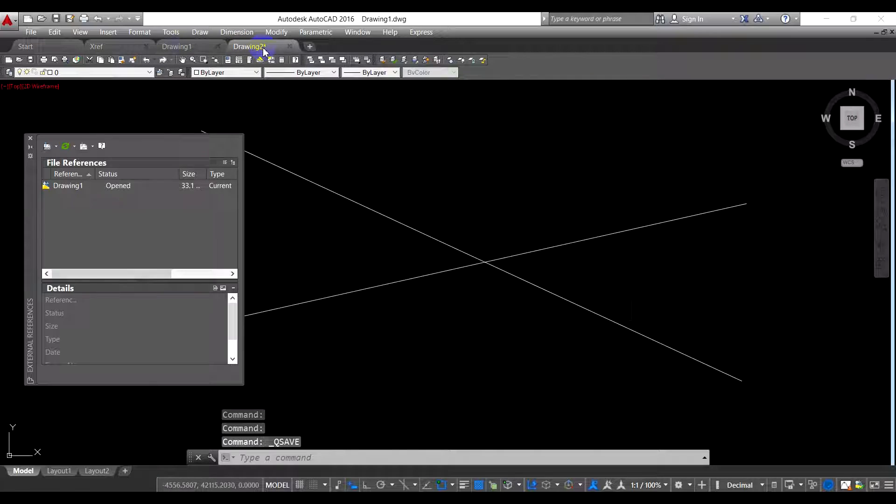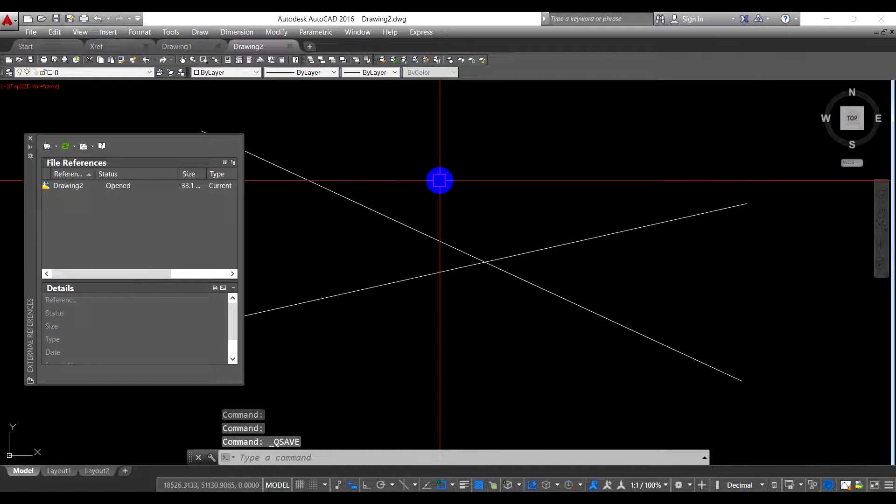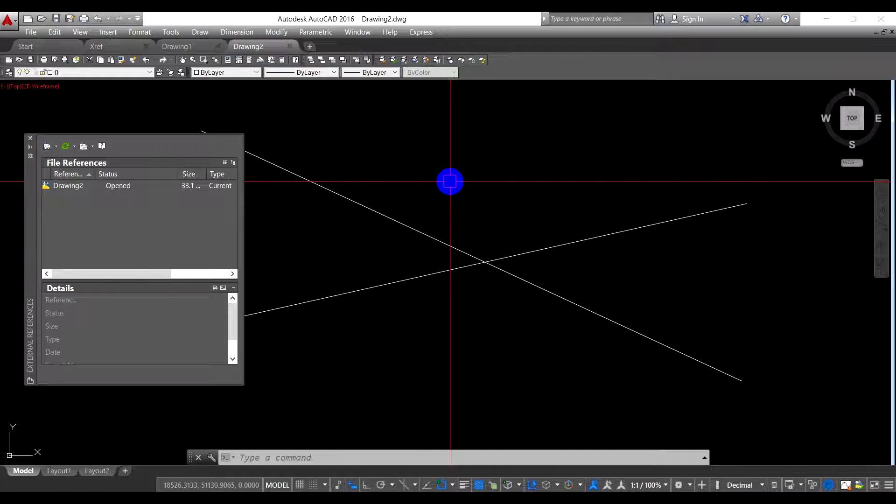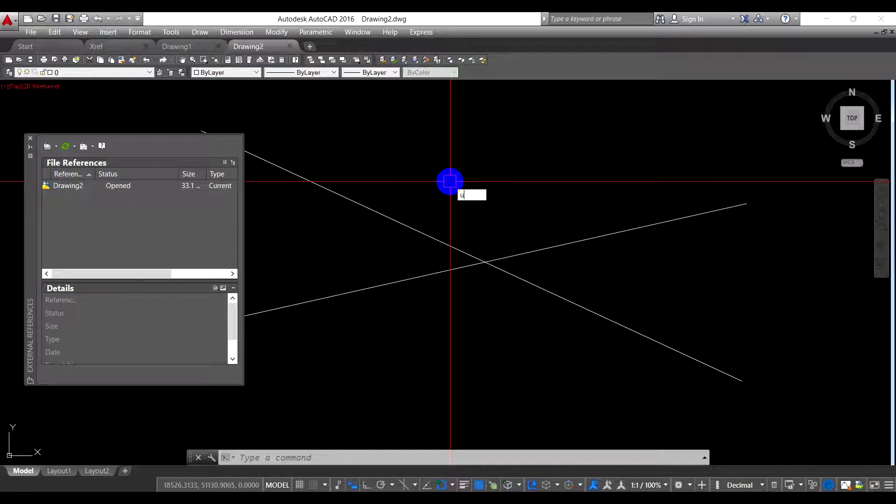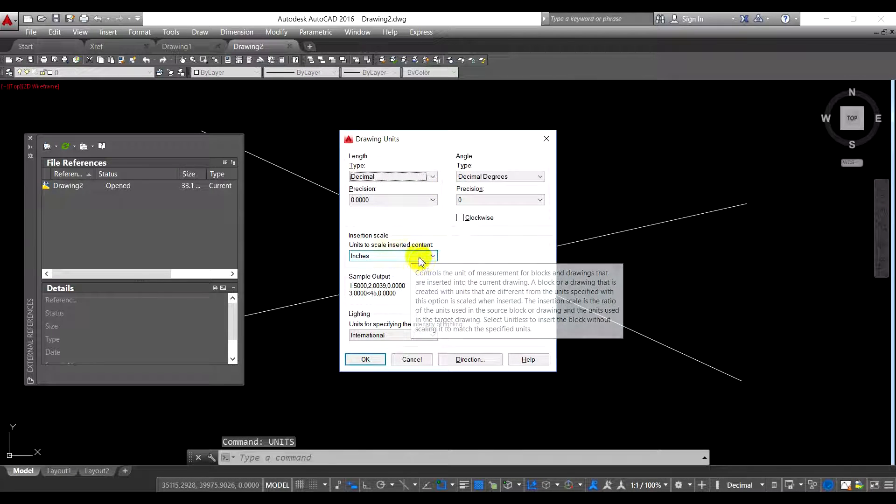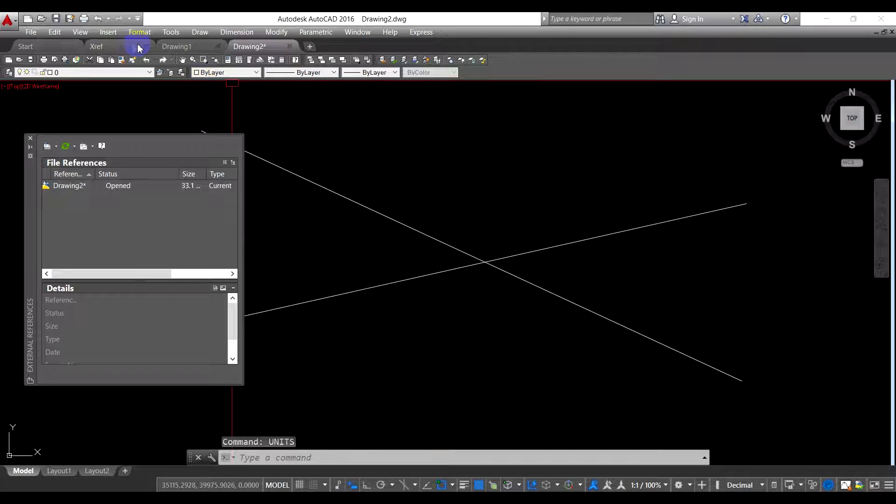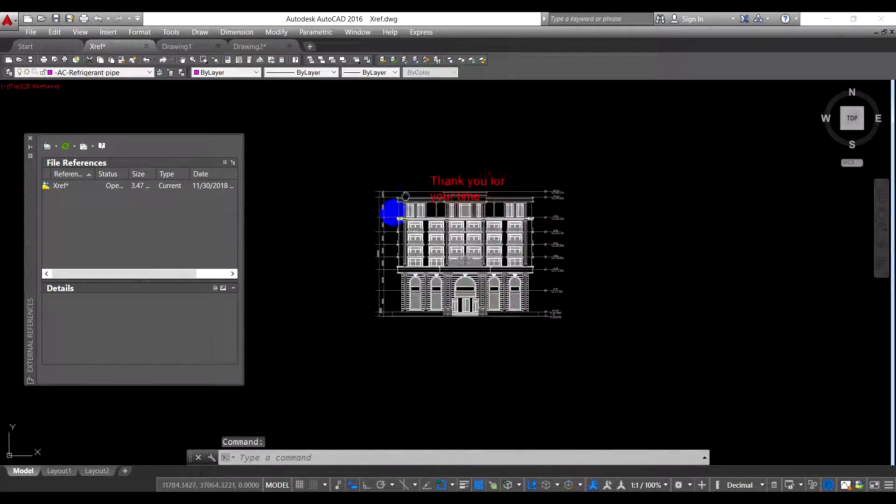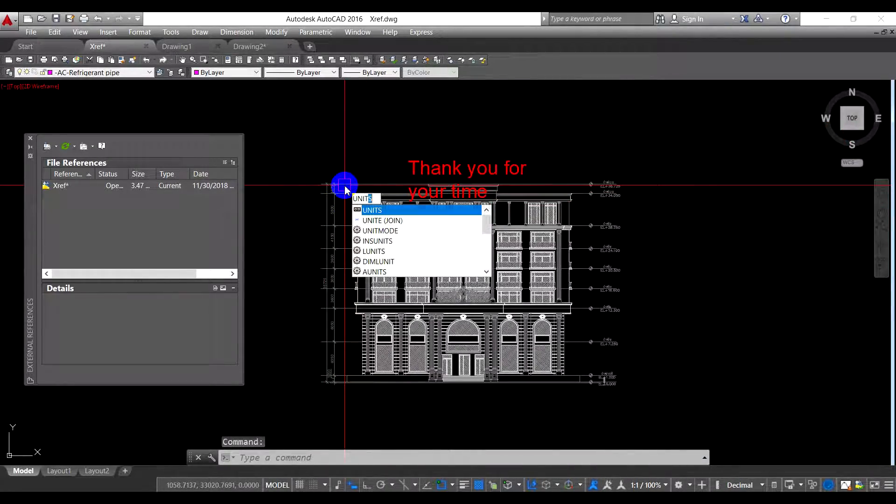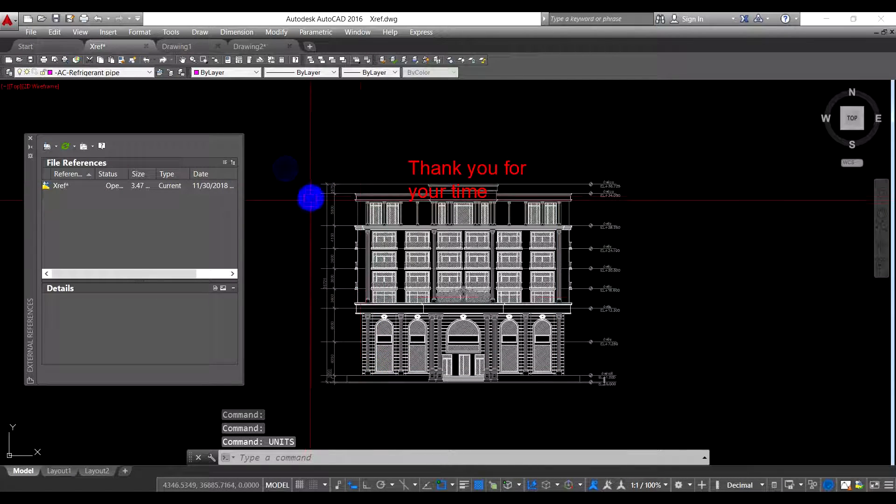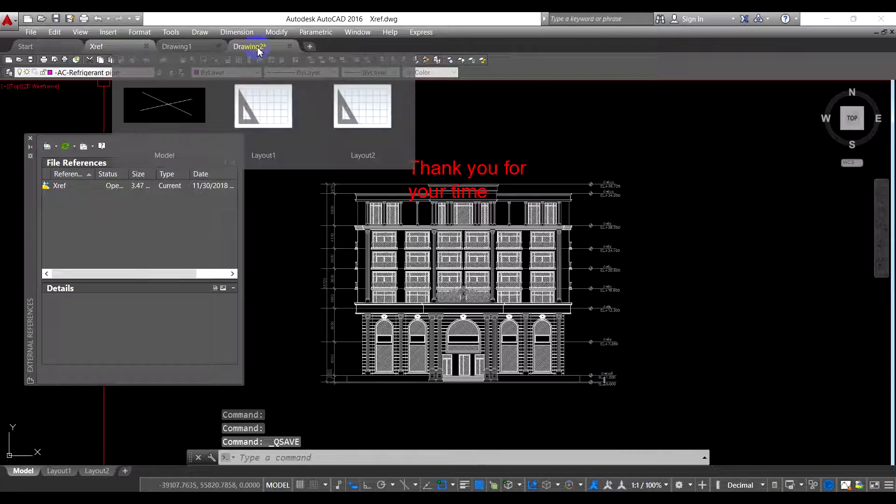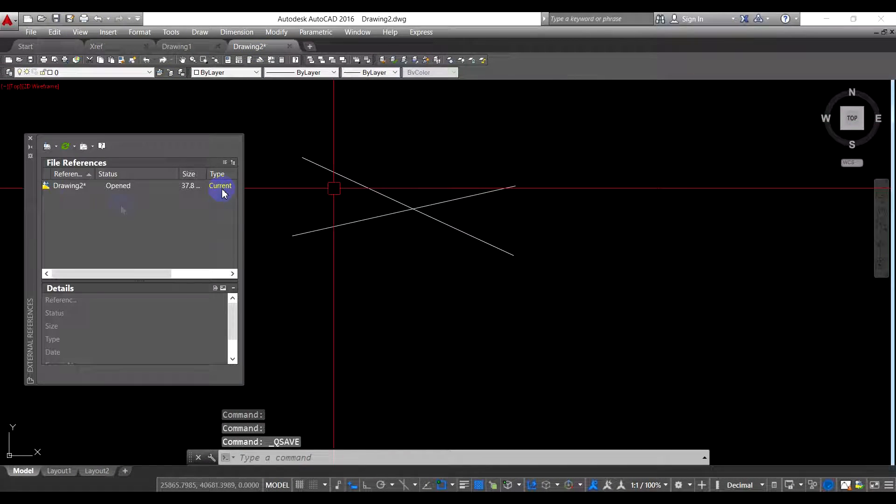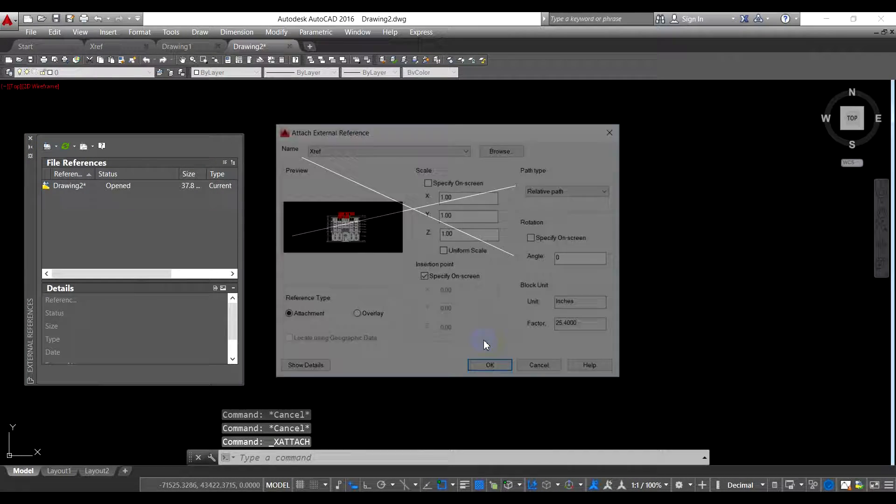For one more thing, the important thing is, for example, I change this. It's about the unit. This drawing is using the unit inch, so I change it to millimeter, and this one's unit is still remaining inch. So I save it. And then drawing number two, I save it again. Now let's try to attach the xref again.